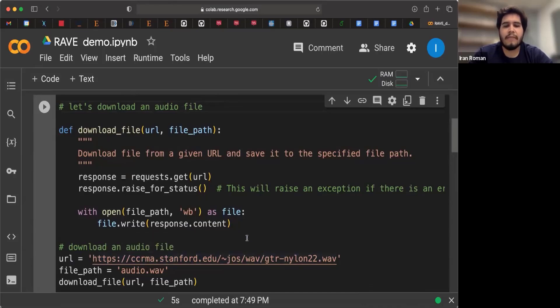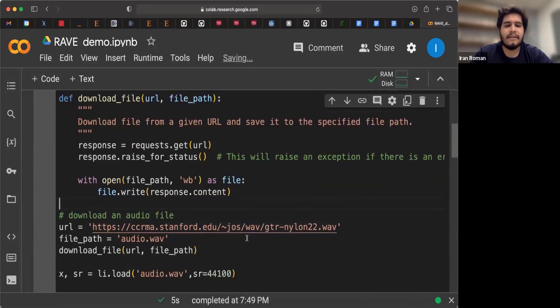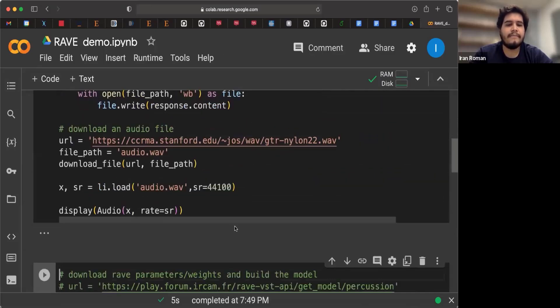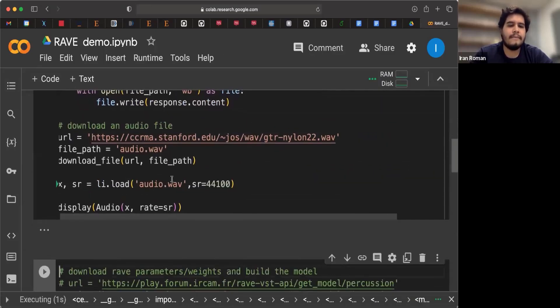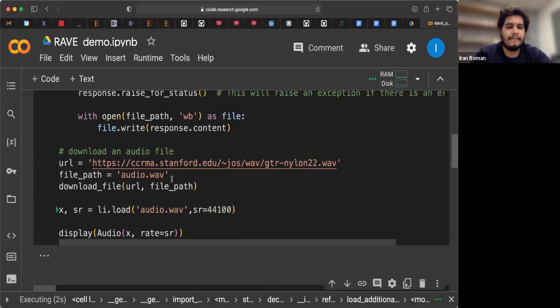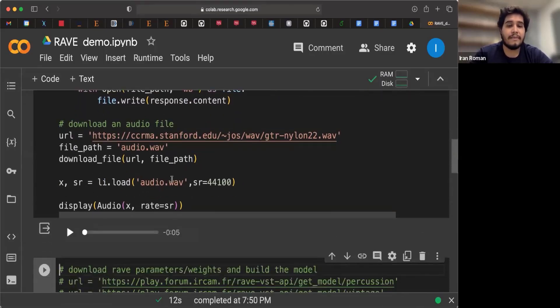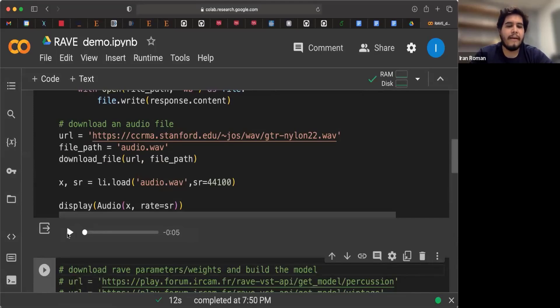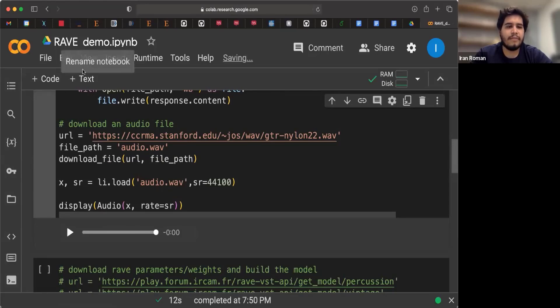So it's a guitar track. You will hear it in a second. Nice. So the file has been downloaded and now we can press here play. So let's move on.